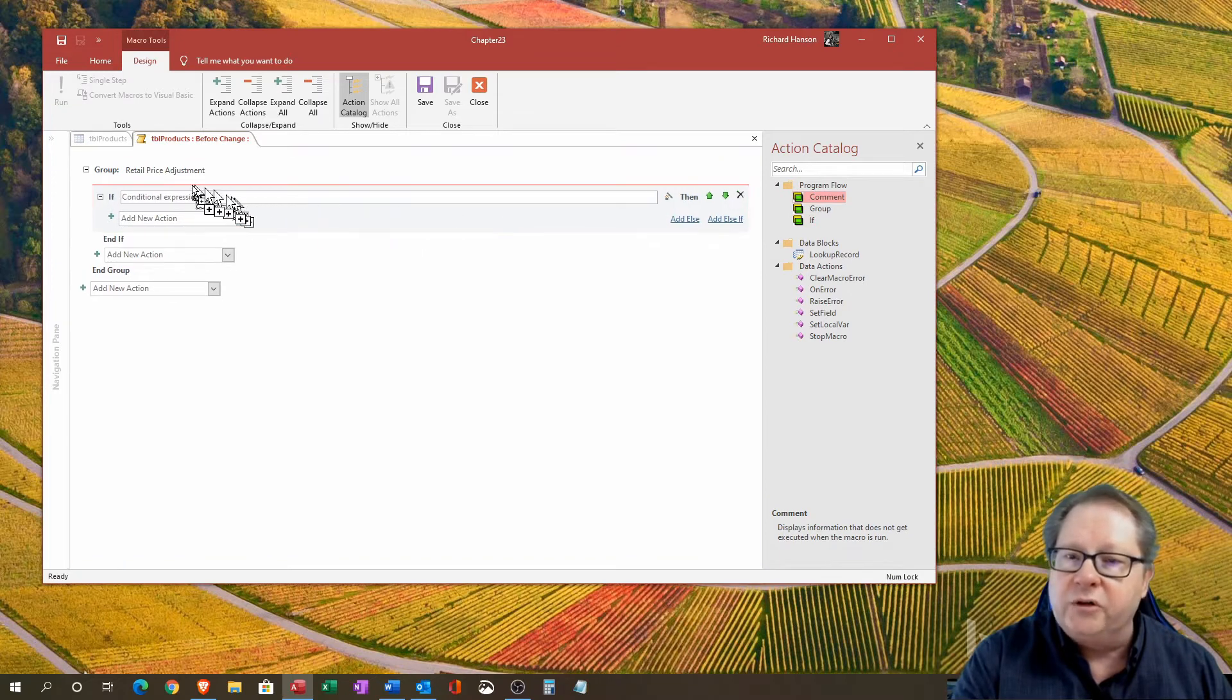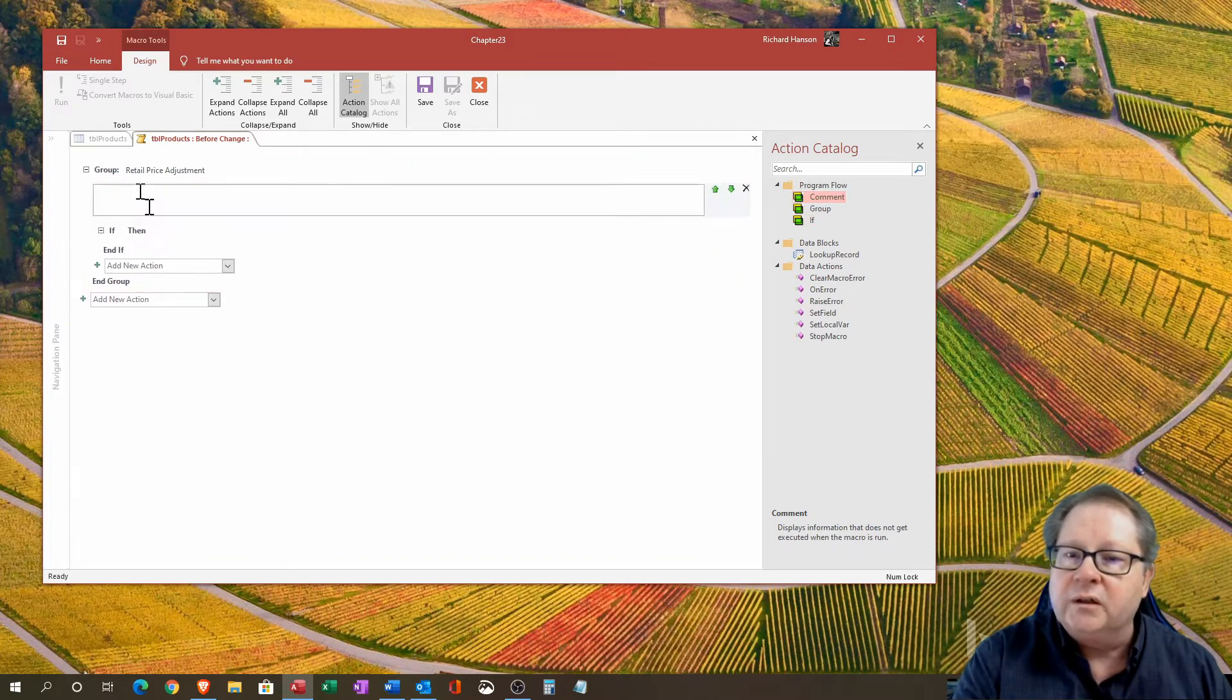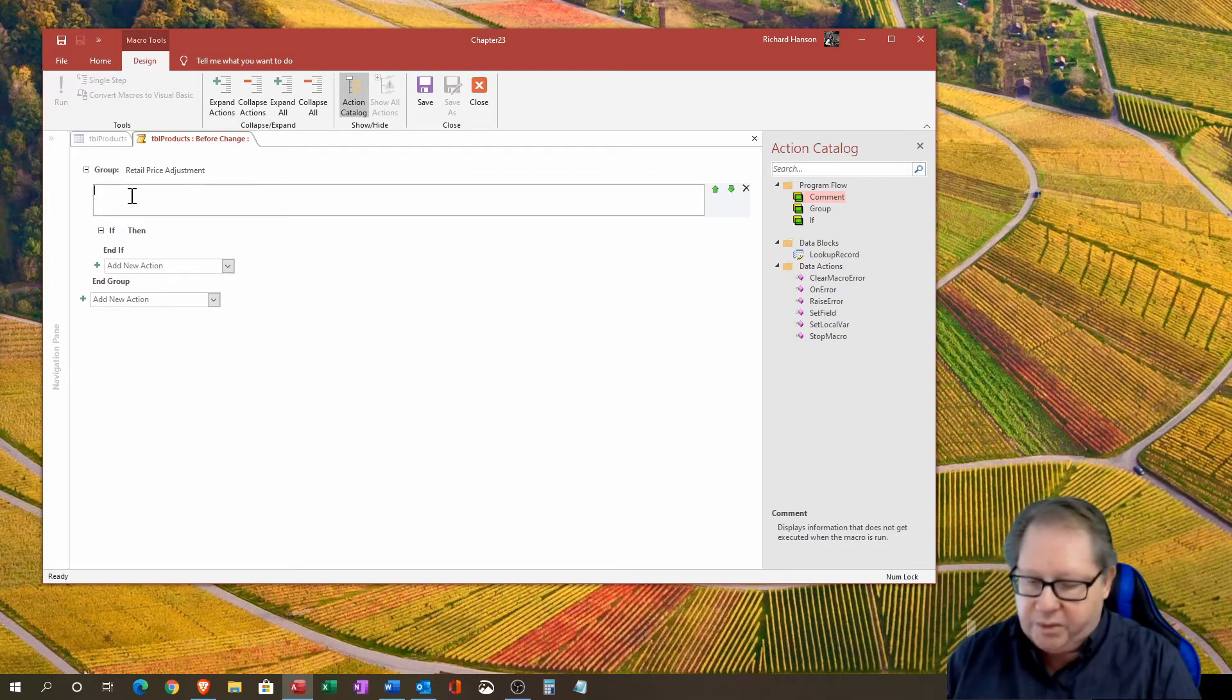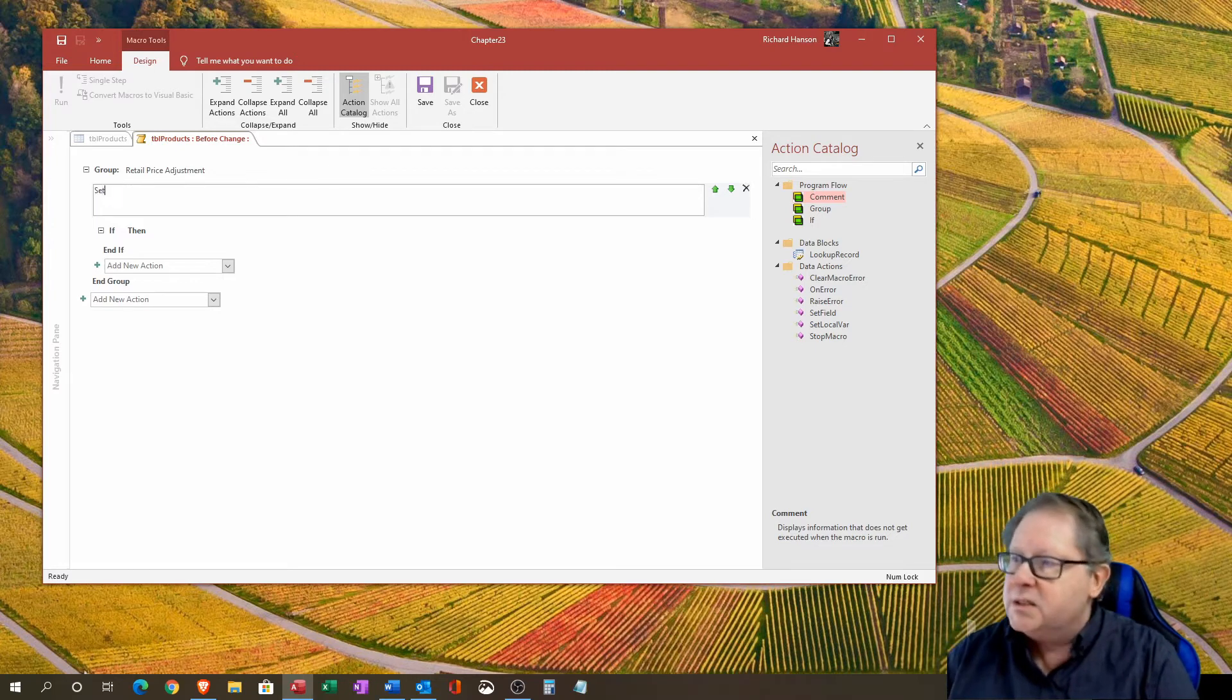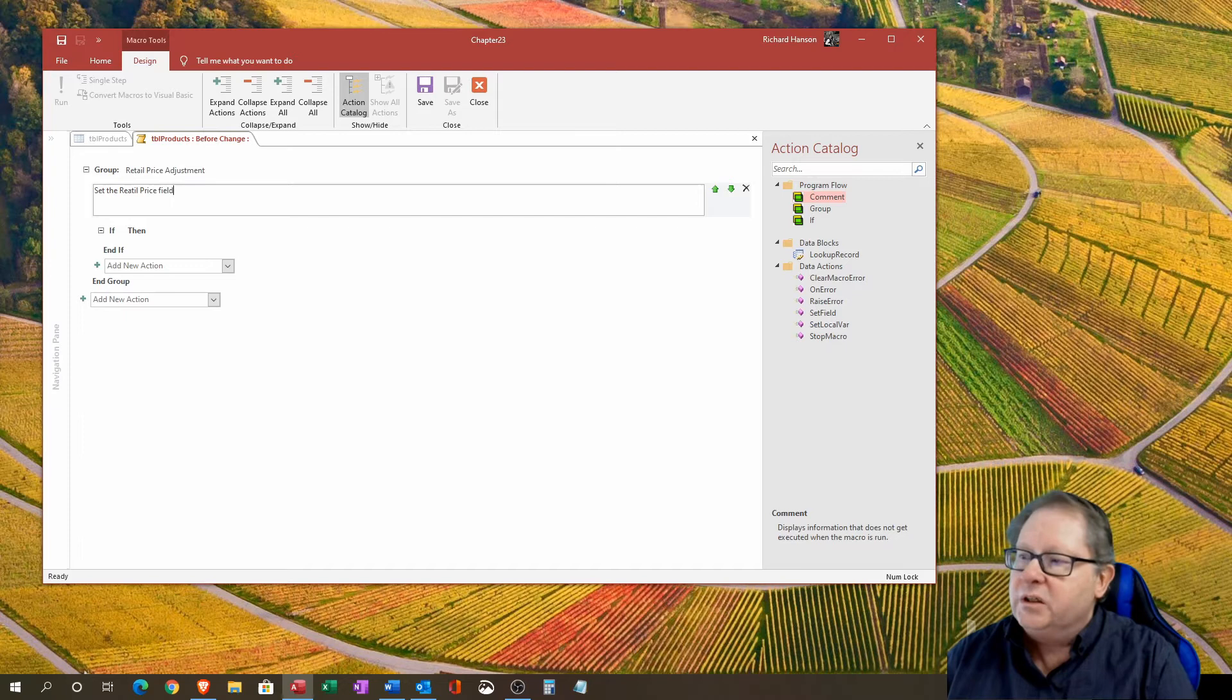I'm going to also insert a comment. I'm going to drag a comment over here and the comment that I'm going to make is: set the retail price field to 66